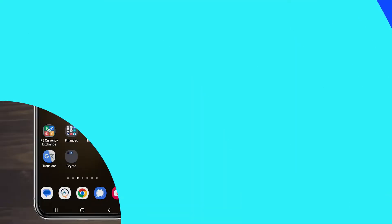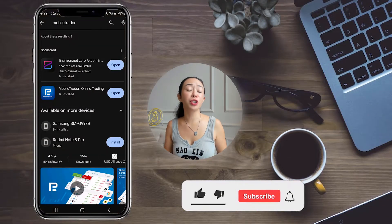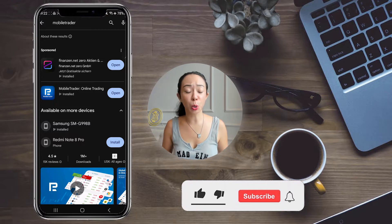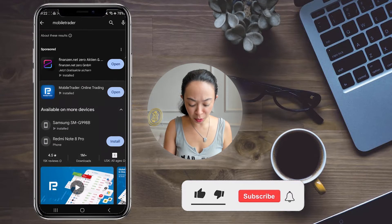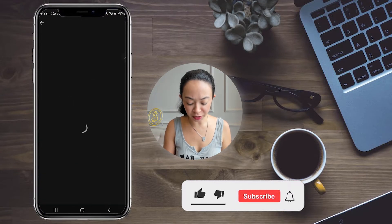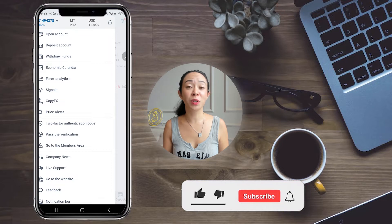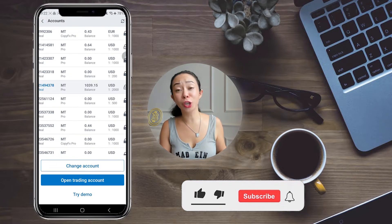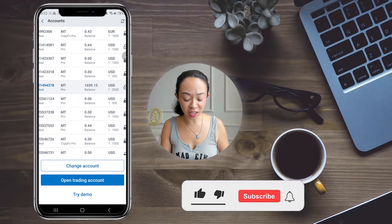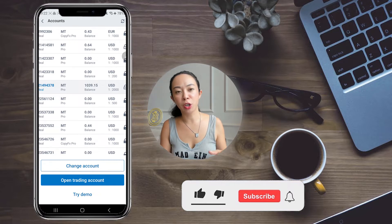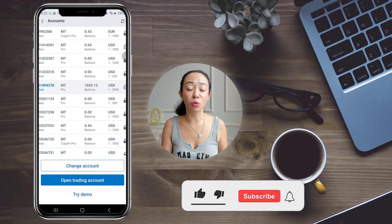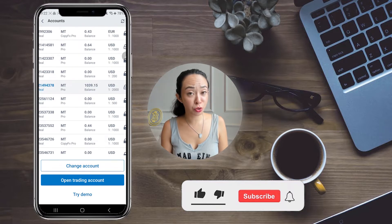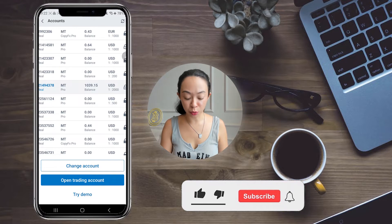Now let's check how you could do this on mobile if you're on the go. First, go to your app store and download the Mobile Trader app. Open it and log in with your account details. You will find all your trading accounts already listed there, which is really great because Mobile Trader is an app by RoboForex so it is fully integrated.